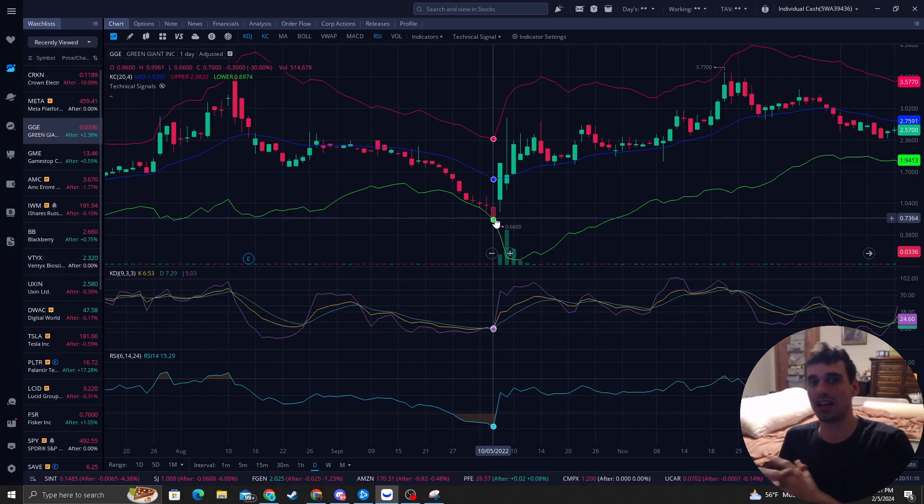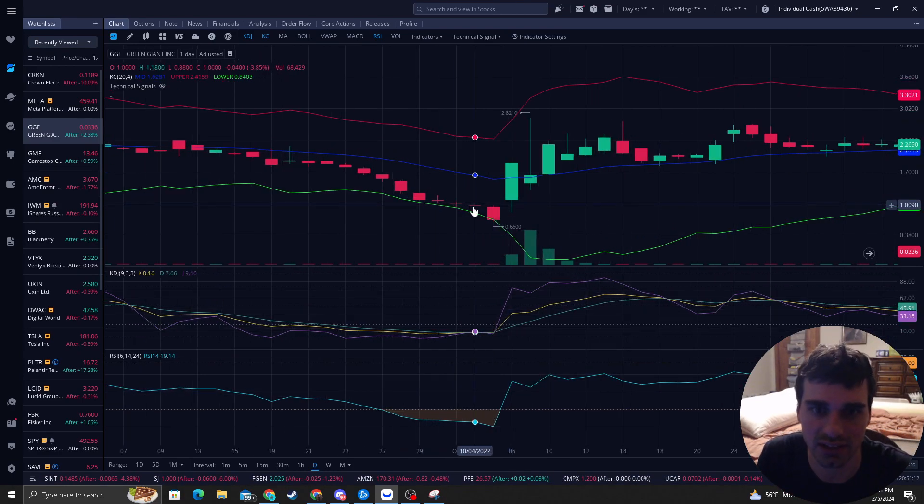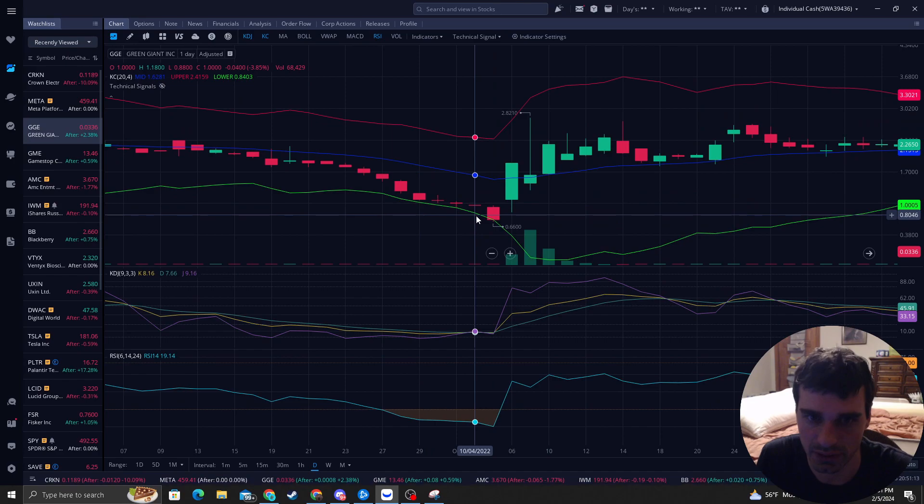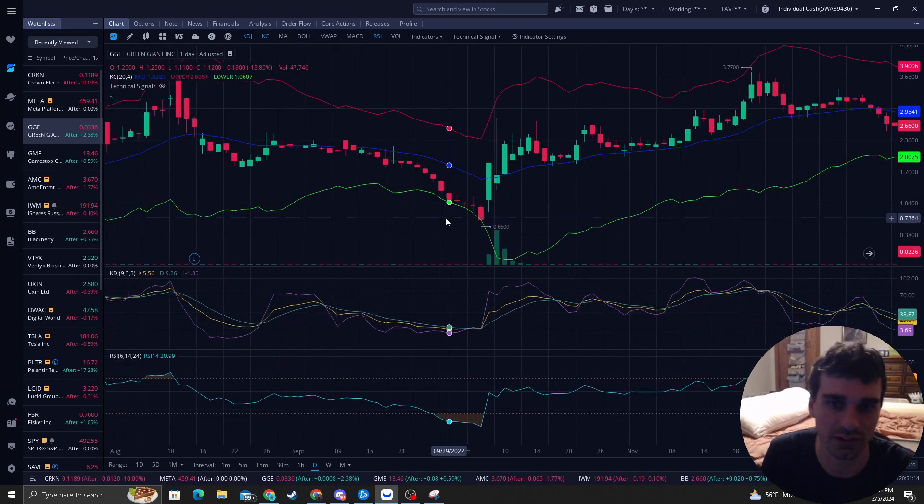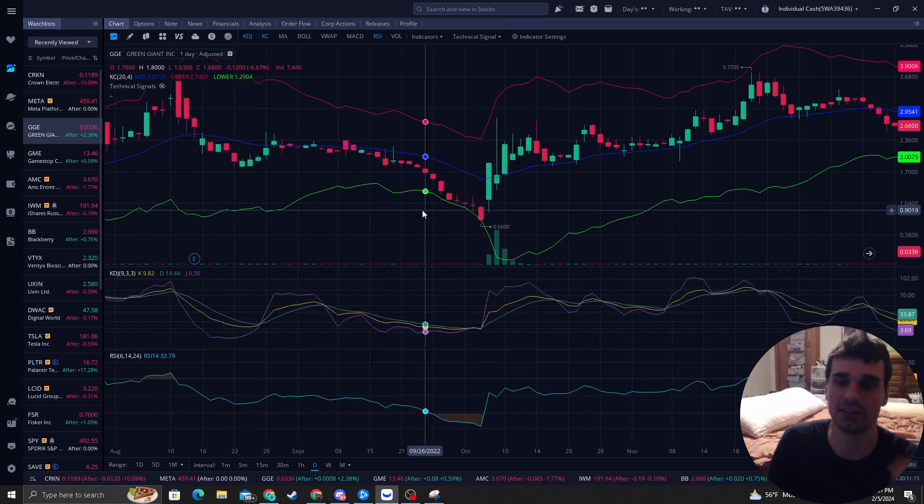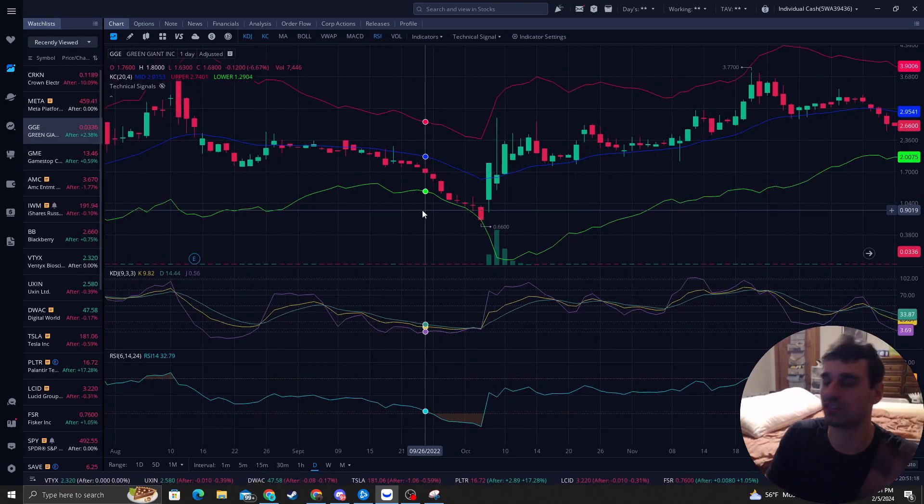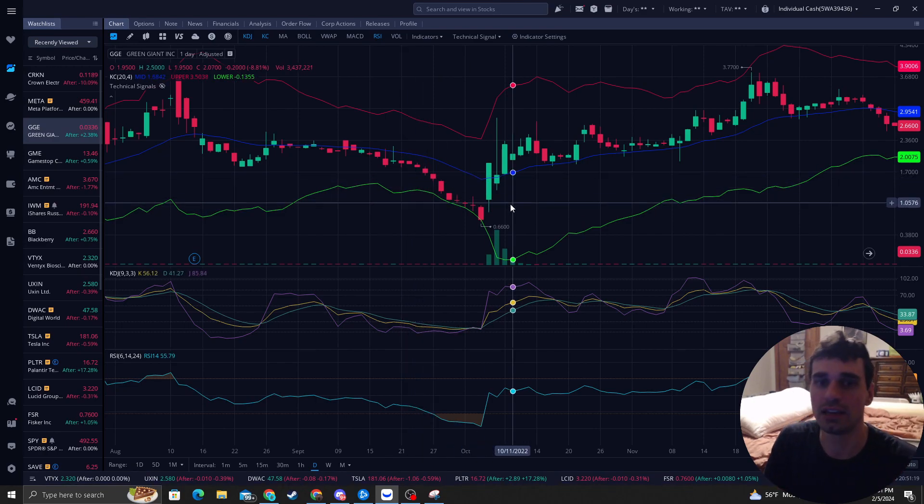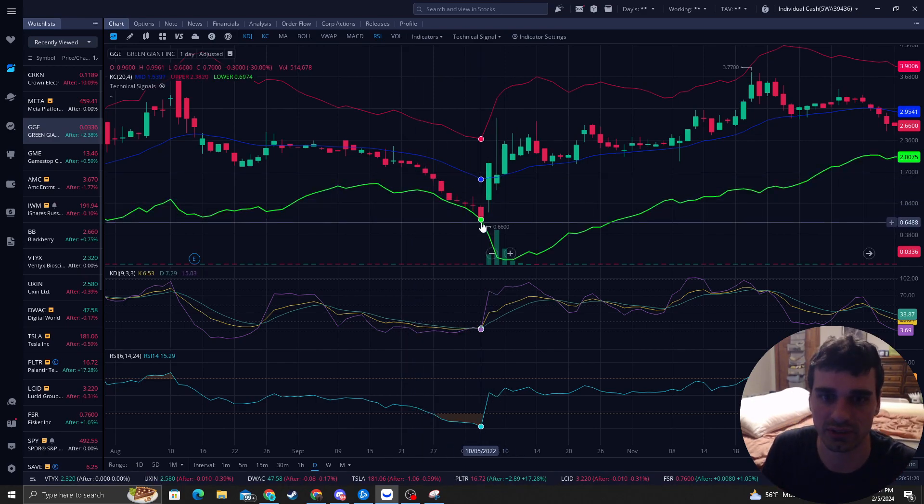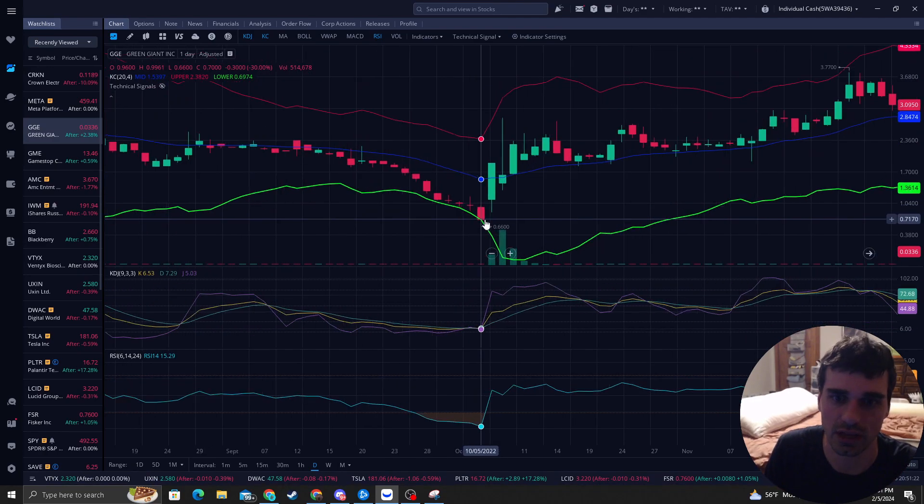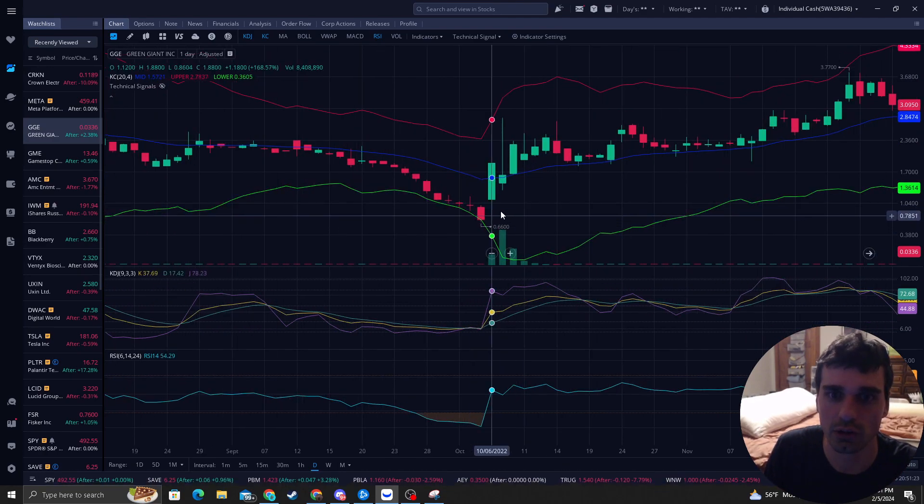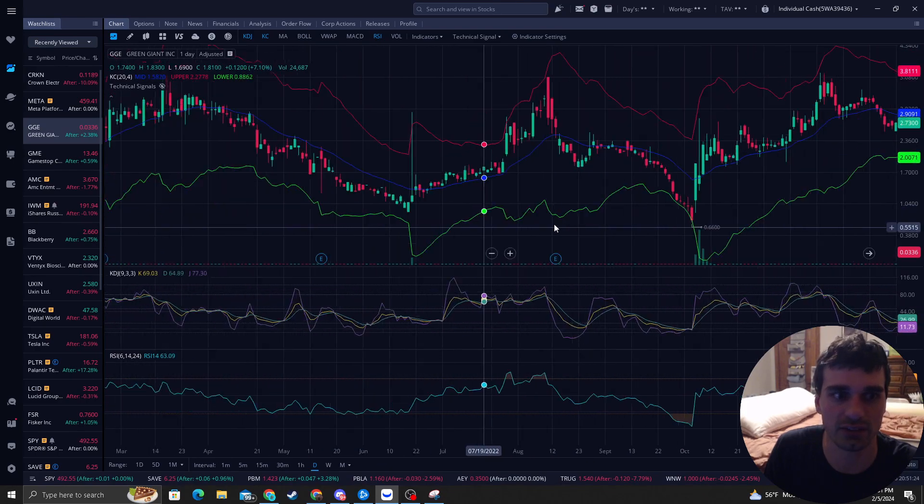Keep in mind, it does not mean you buy just because it hits the green band. There's other things I look at as KDJ, lower time frame, price action, and volume to make sure I get a precise entry. But right in here would have made you massive money.